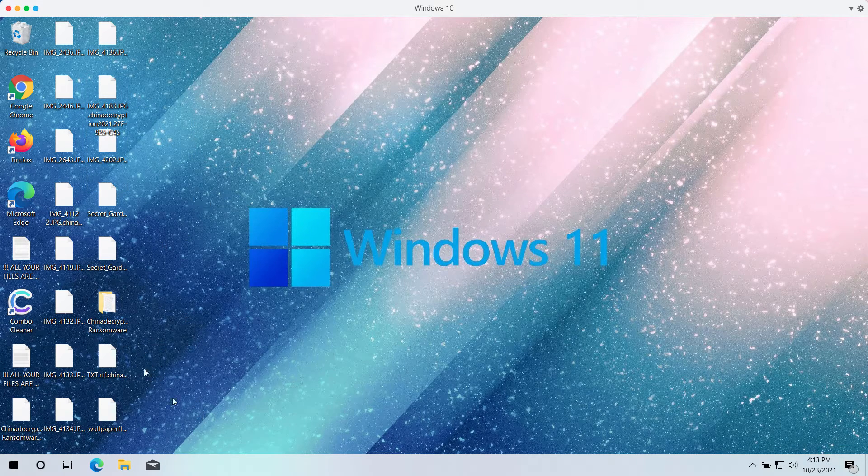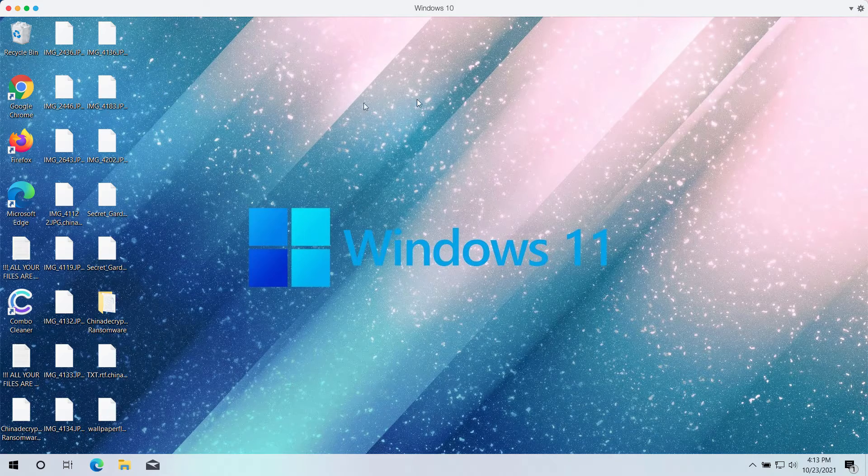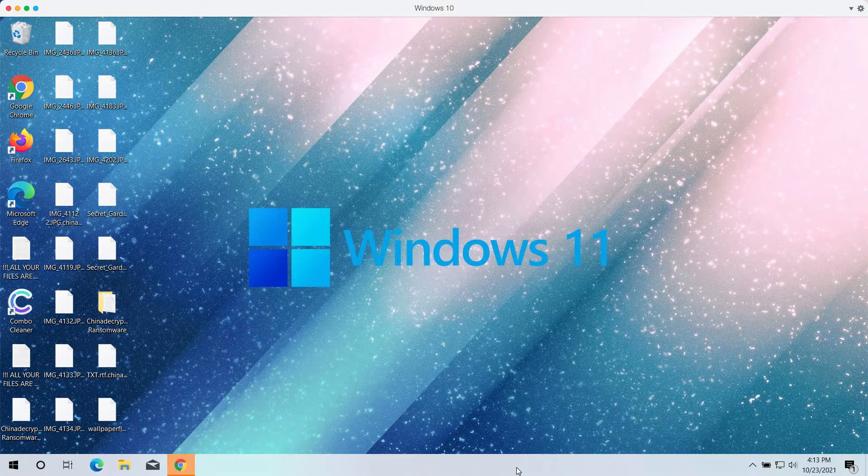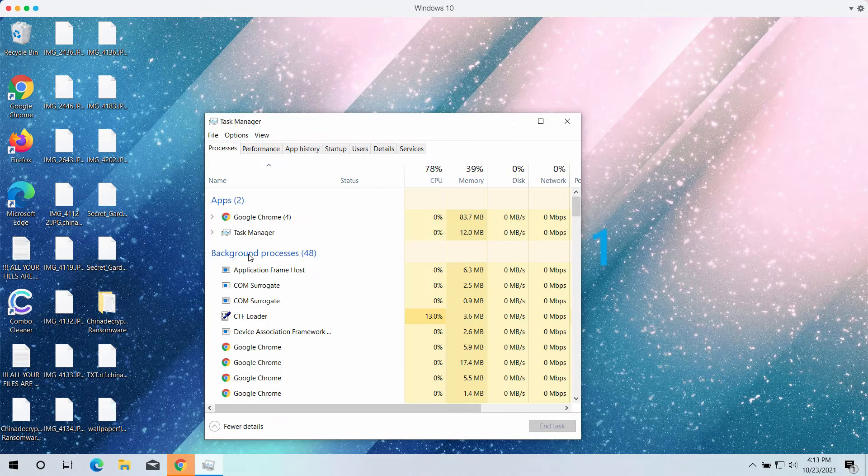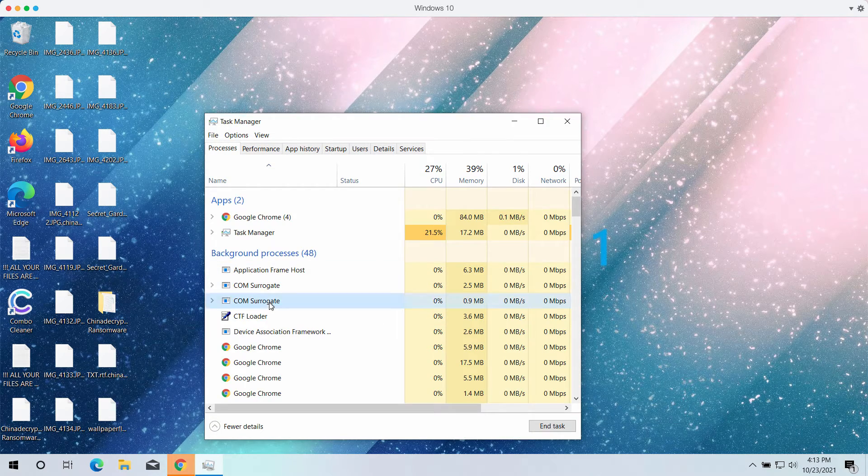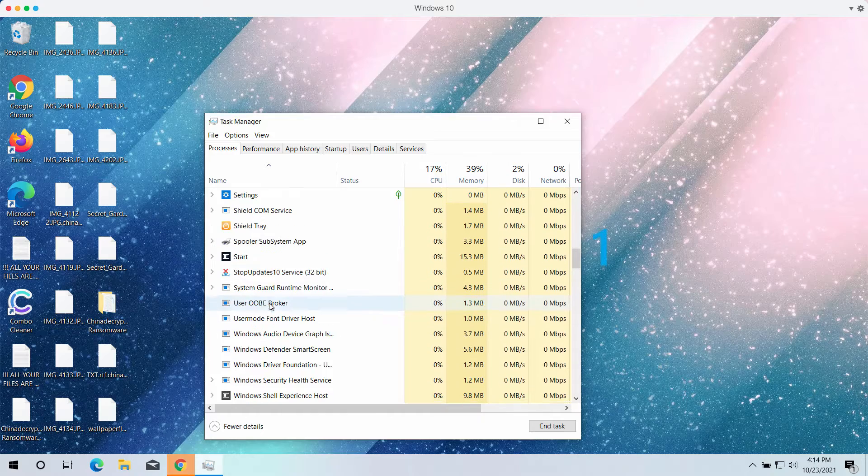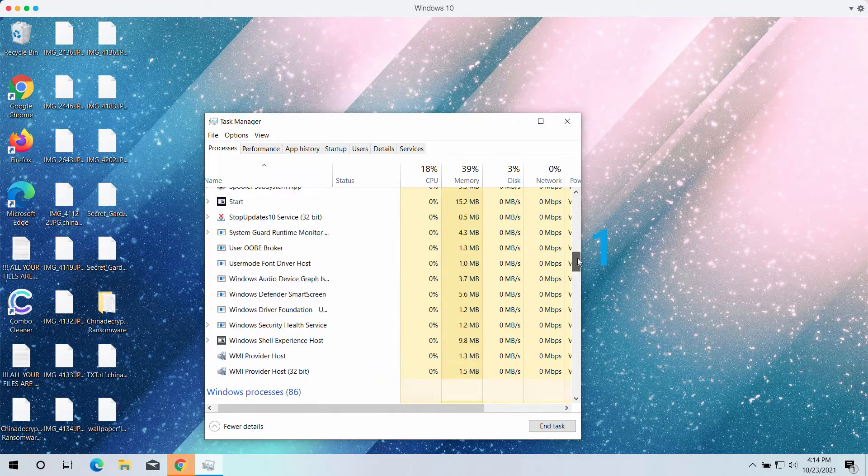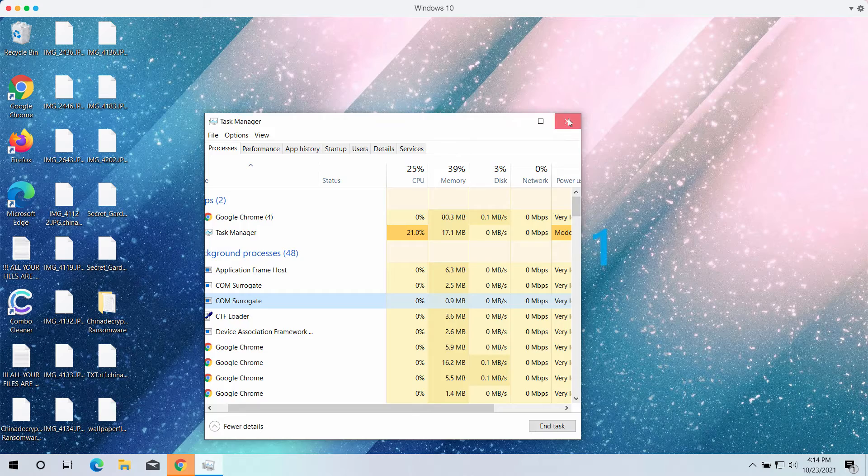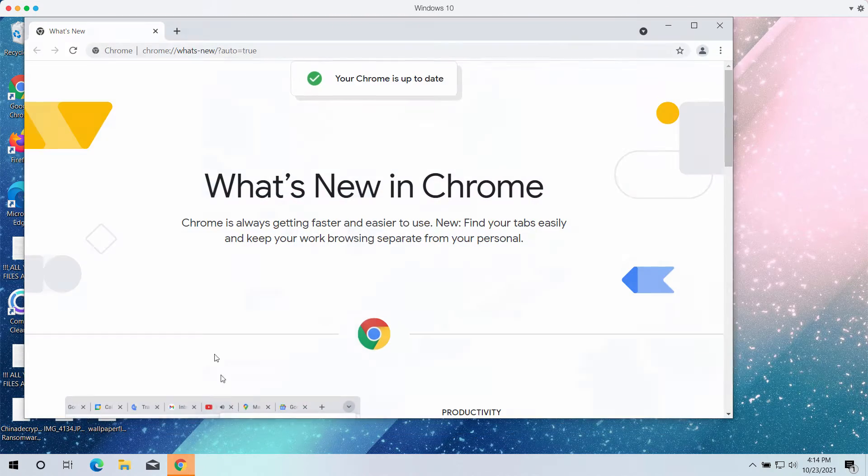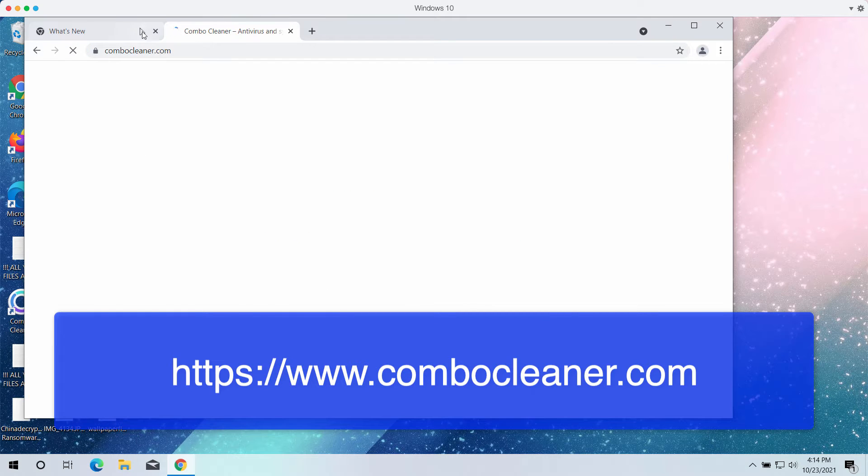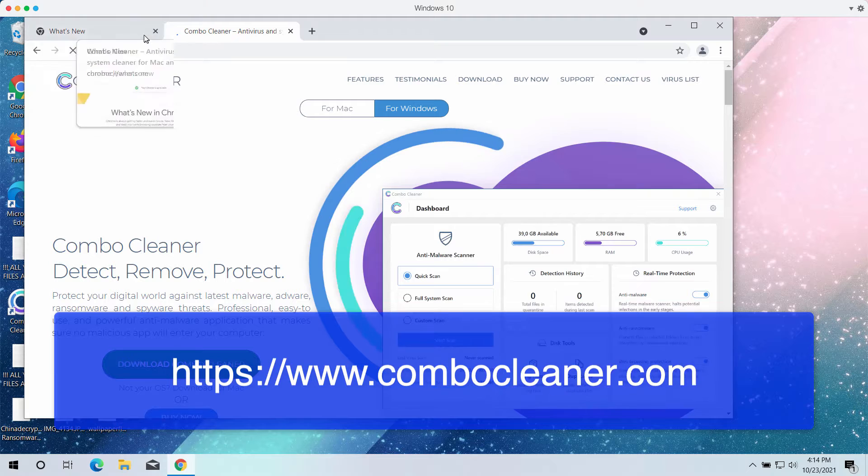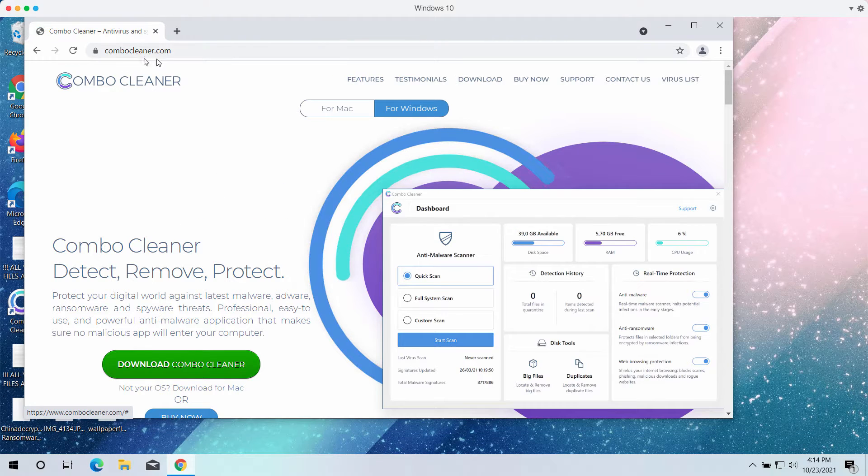Now I recommend you to immediately undertake the measures to remove this ransomware from your computer. First thing you can do is to go to the task manager and consider stopping the suspicious processes that might be running in the background. Also, we recommend you to download the special anti-ransomware called ComboCleaner, which you may get on the official page ComboCleaner.com.